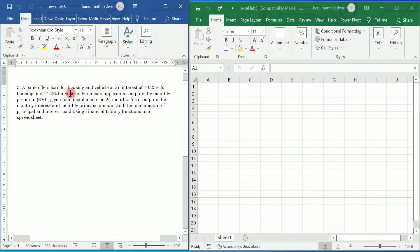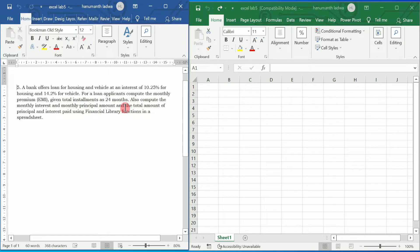A bank offers loans for housing and vehicle at an interest of 10.25% for housing and 14.2% for vehicle. For loan applicants, compute the monthly premium EMI given total installments as 24 months, also compute the monthly interest, monthly principal amount, and the total amount of principal and interest paid using financial library functions in a spreadsheet.